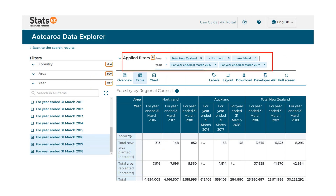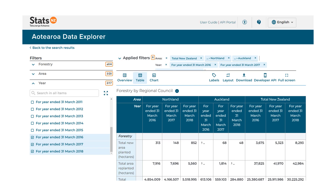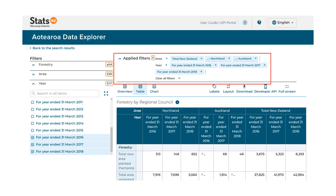Back on the data table page, you can clear individual filters or all of the filters you've applied, by either selecting the X on the individual filters, or by using the clear all filters button in the applied filters section. You may find that the clear all filters button is hidden from view, but it's available just under the filters applied by selecting the chevron. The chevron expands to display all options.